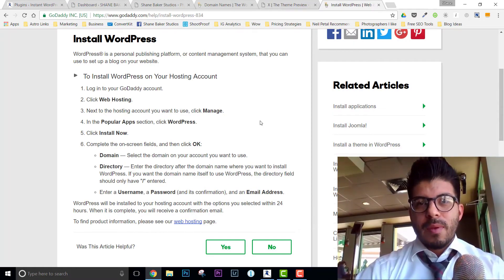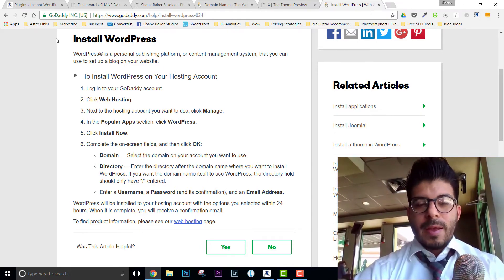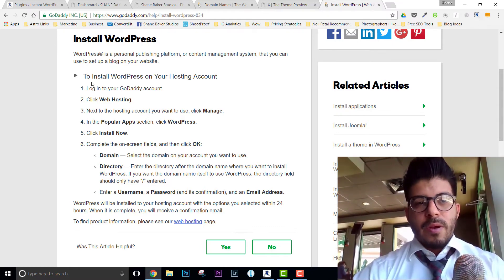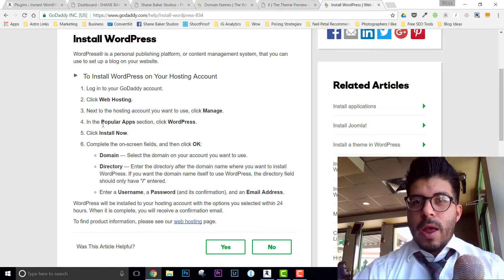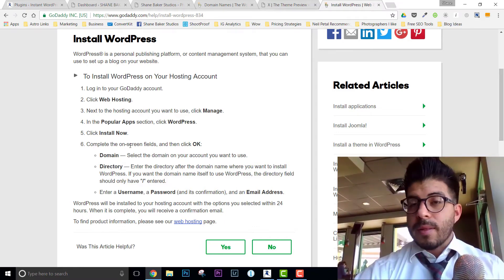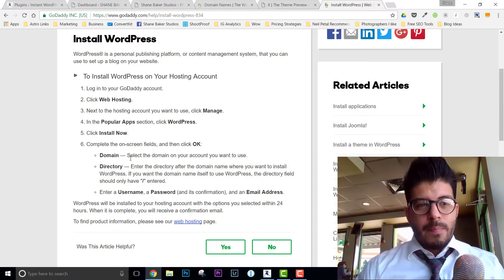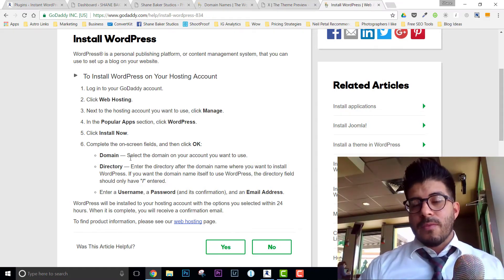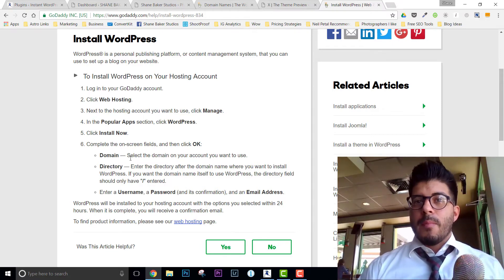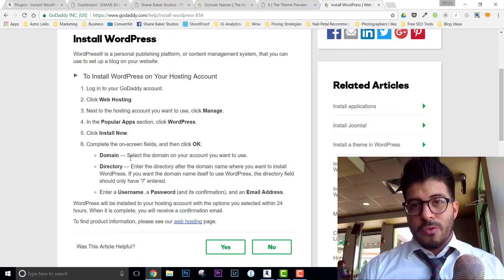The next step after downloading your theme is getting it installed. If you used GoDaddy, there are basic instructions for installing WordPress and connecting it with your domain name. You log into GoDaddy, click on Web Hosting, click Manage, and there's a WordPress section where you click Install Now. Complete the information, select your domain name, tell it where to install, create a username and password — that's it. If you have any questions or a different hosting company, simply call them and say you purchased a premium WordPress theme and want to install it with your domain name. They'll walk you through it.